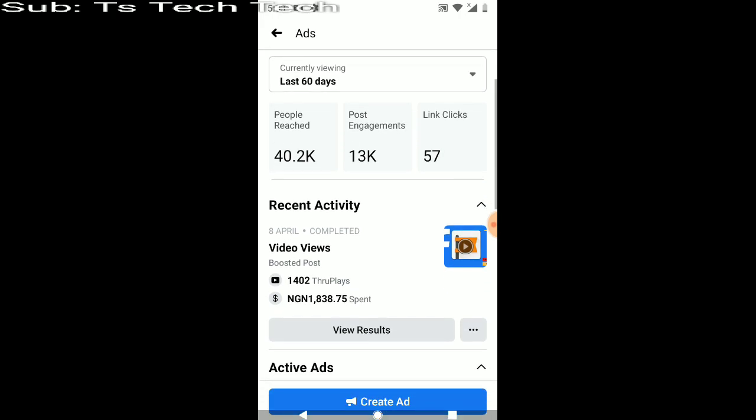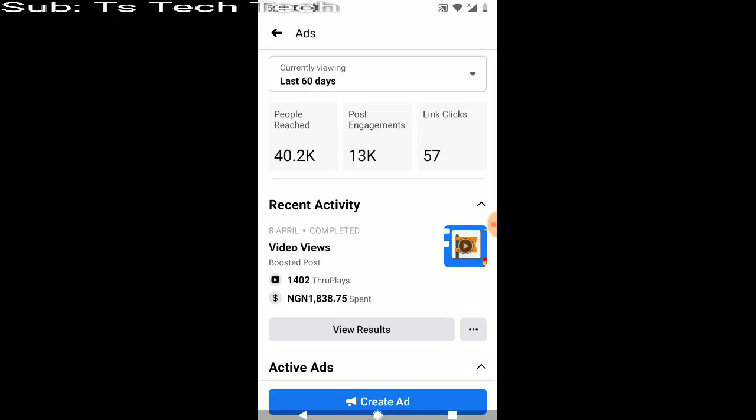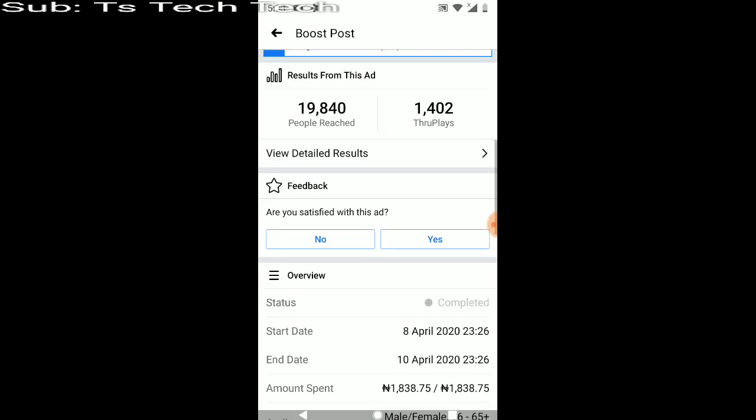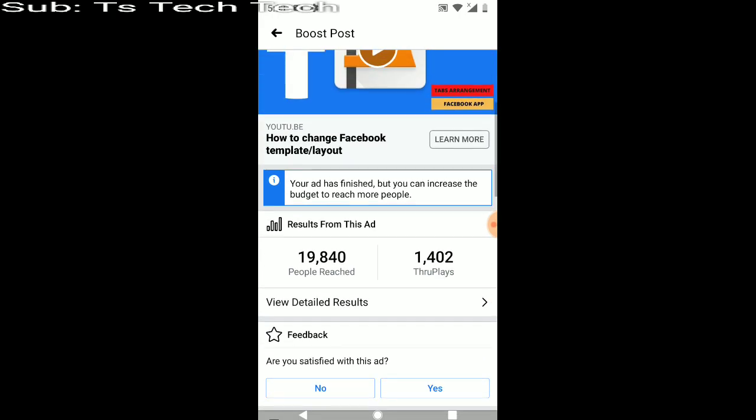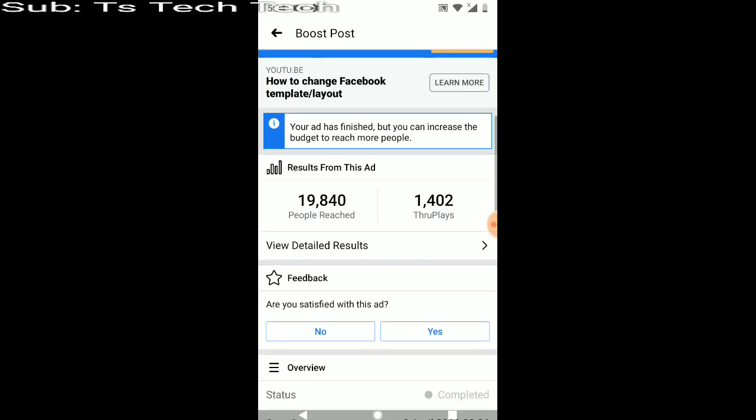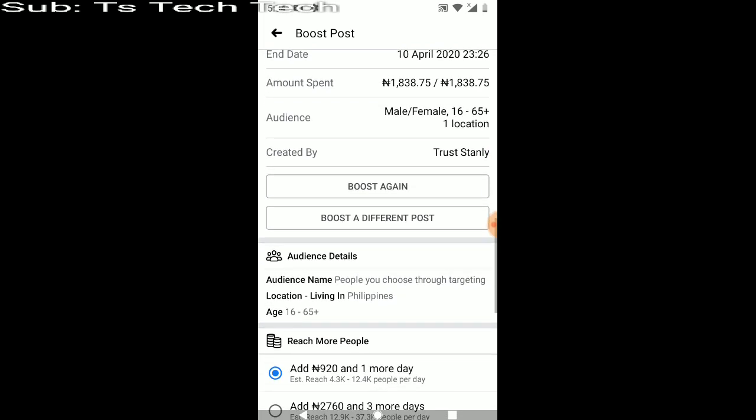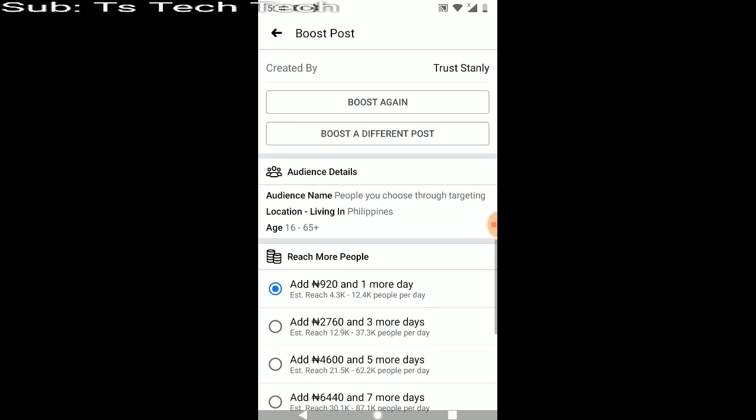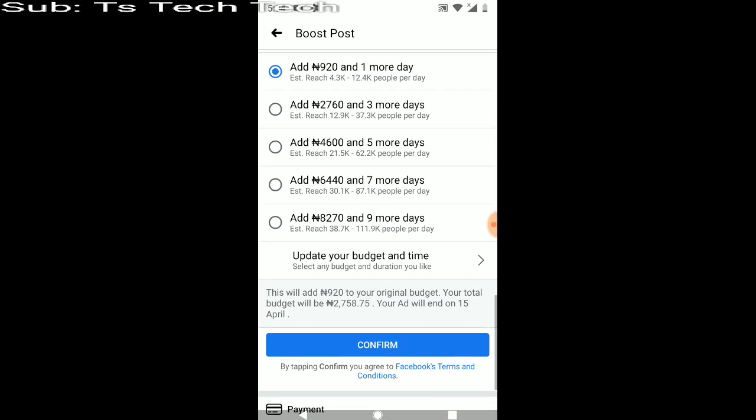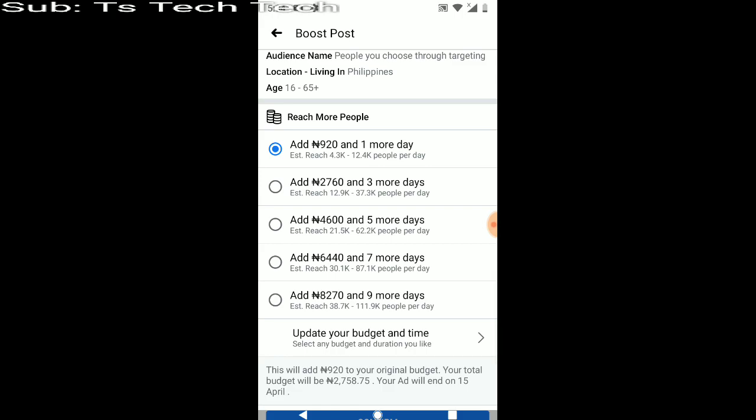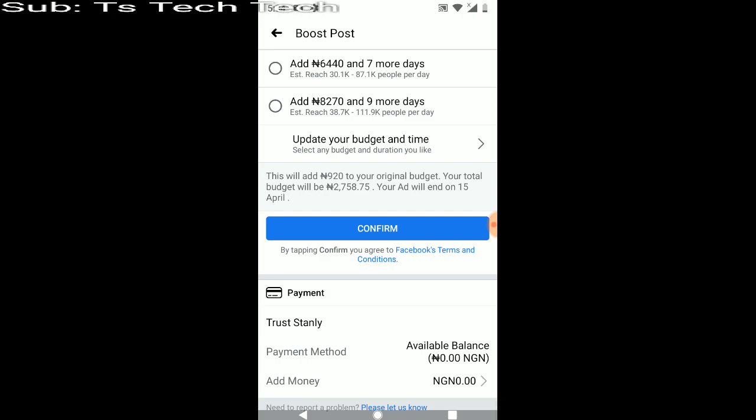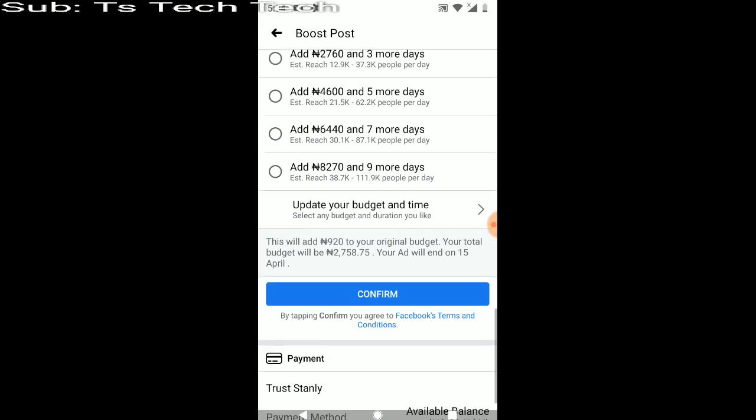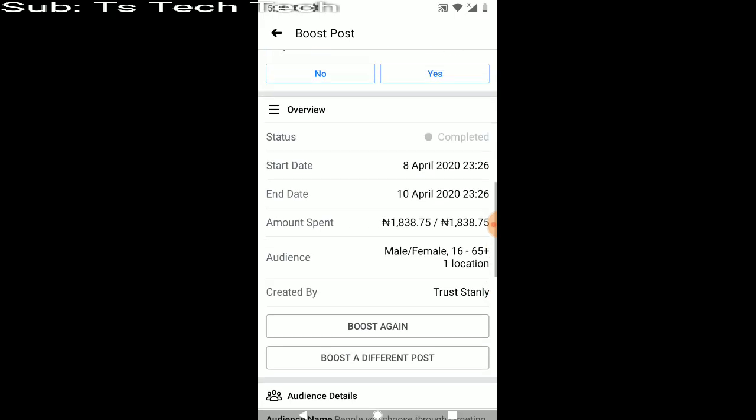And let me check this one which I actually ran on the video, which is actually more successful than the other one. You can notice it actually got to 19,840 people, and I actually ran it and 1,402 people played through the ad. And you can see more of it by scrolling down and checking how the ad went. And this is the amount I spent on the ad, and this is actually the total amount I spent daily on the ad.